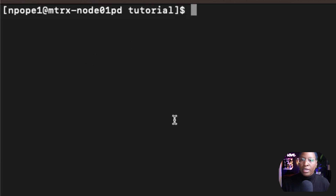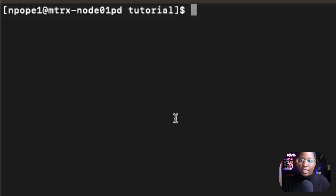For this tutorial, I'm going to use the terminal that comes inside of my Mac. If you are on Windows, you can download a program like PuTTY to run Linux commands.